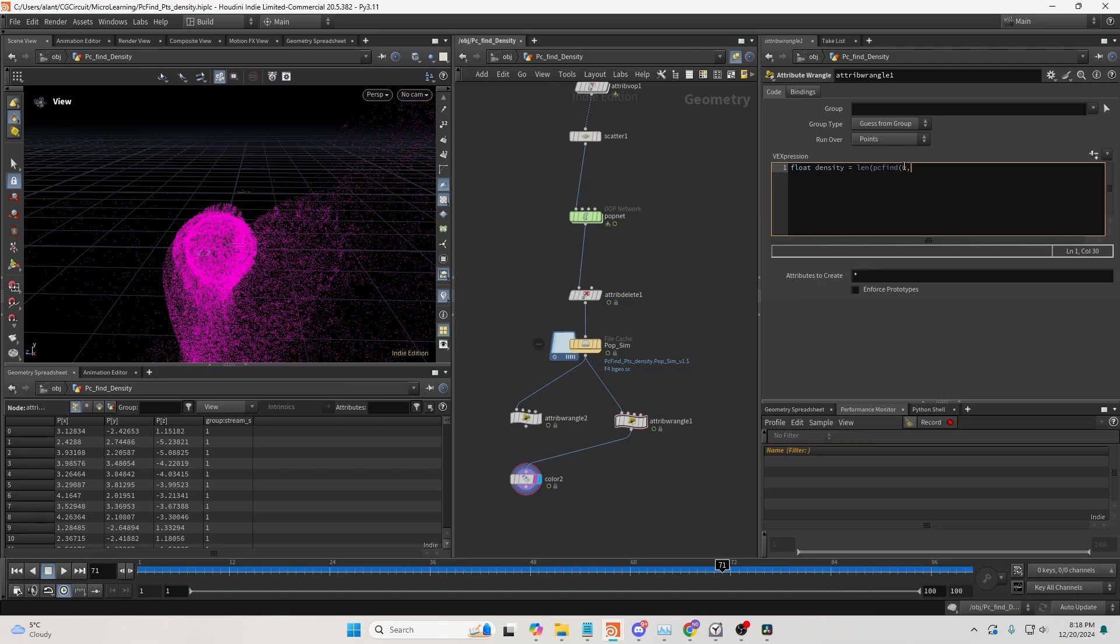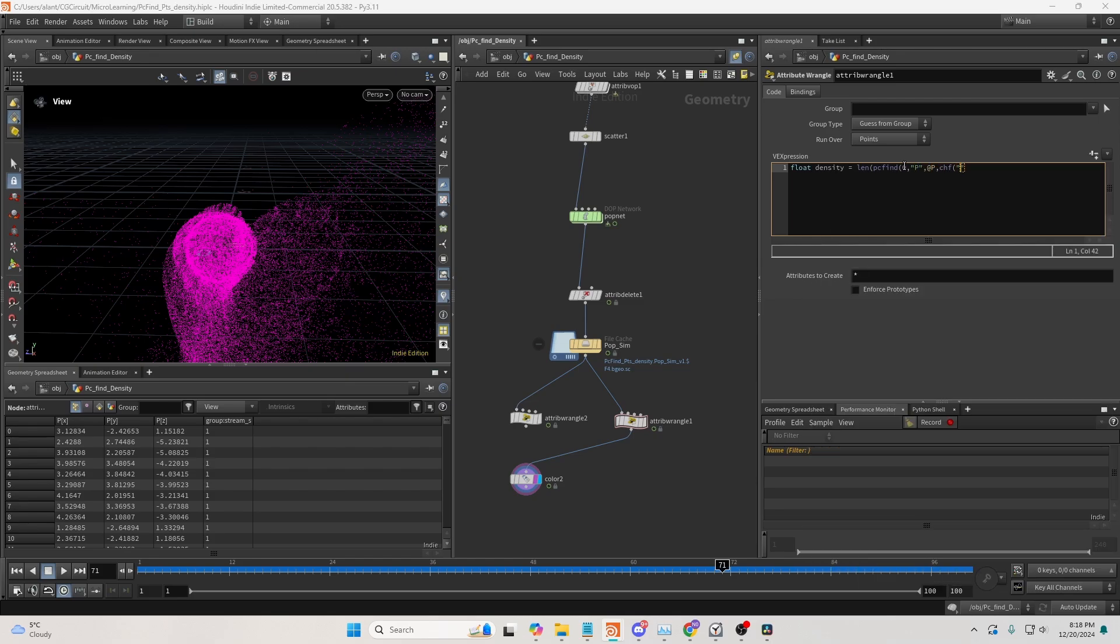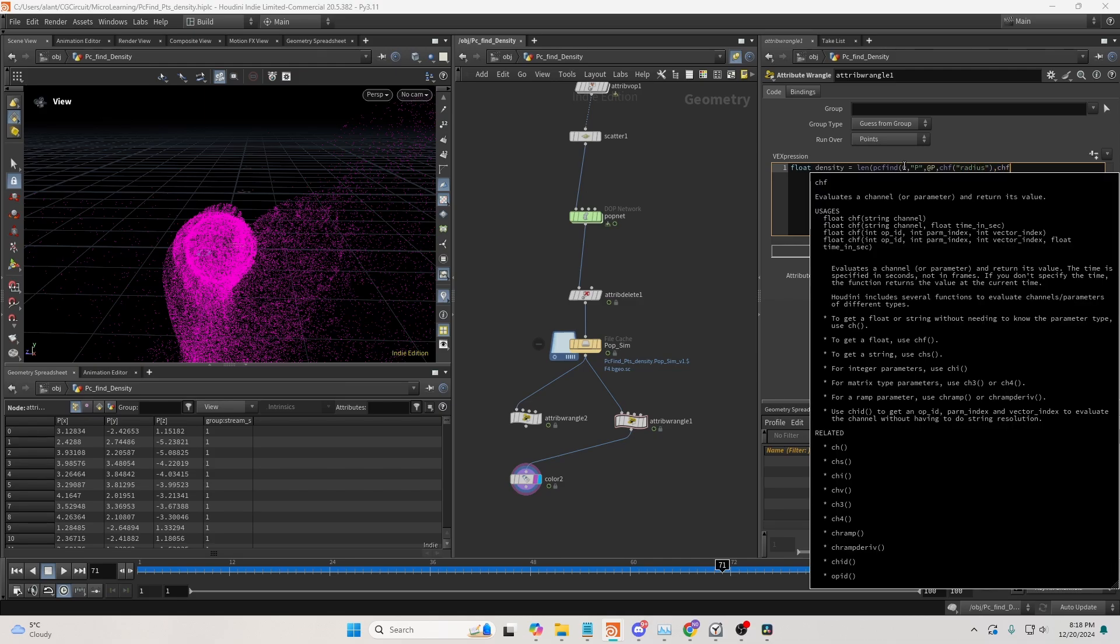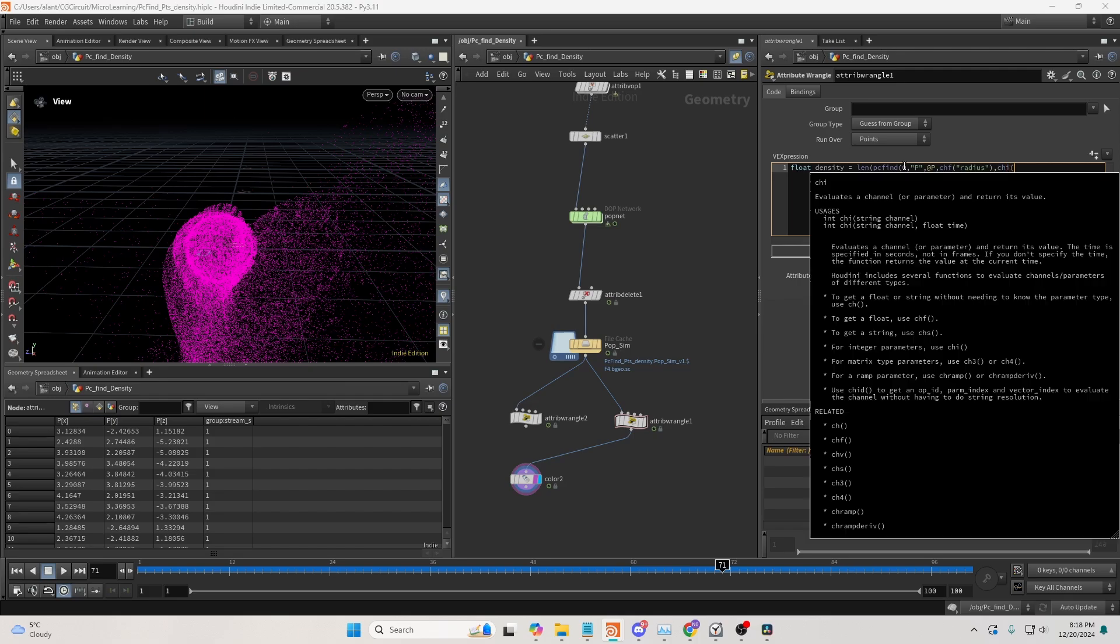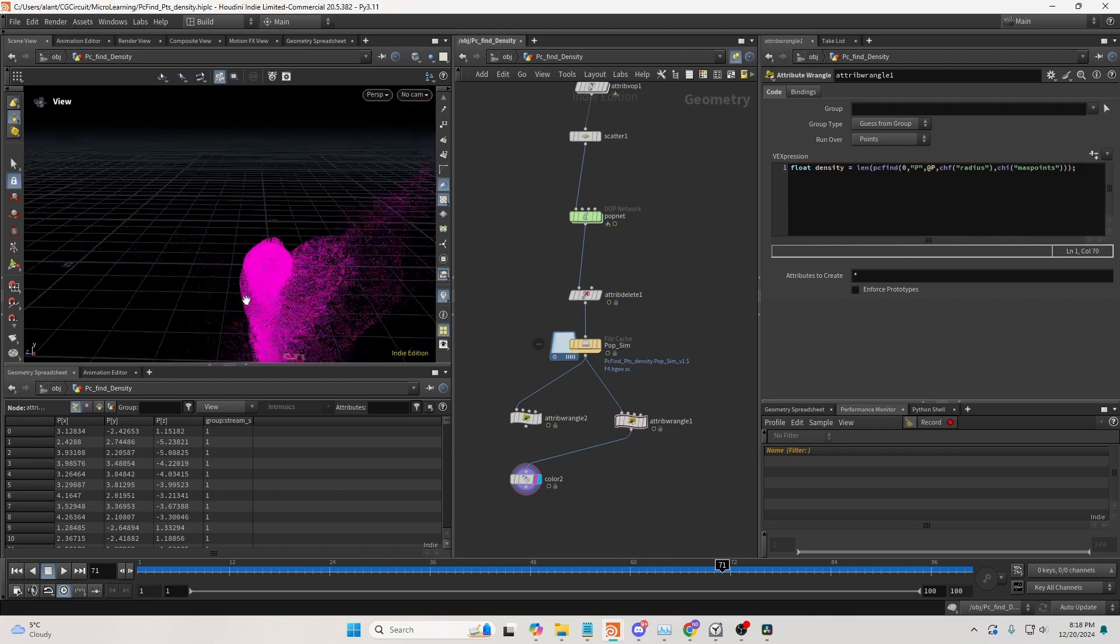First input, position, again position, and then we want to set a channel float, which will be radius. This will be the radius the PCFind function will search around, and then a channel integer, which will be the max point. And close the function here, like so.